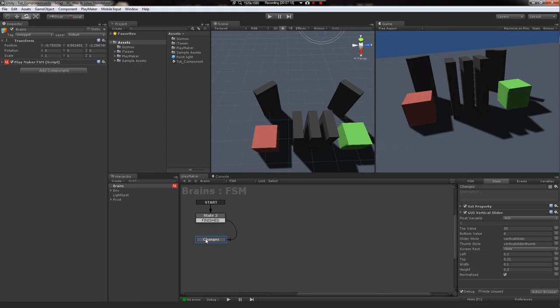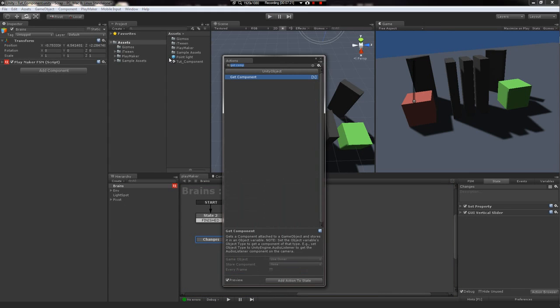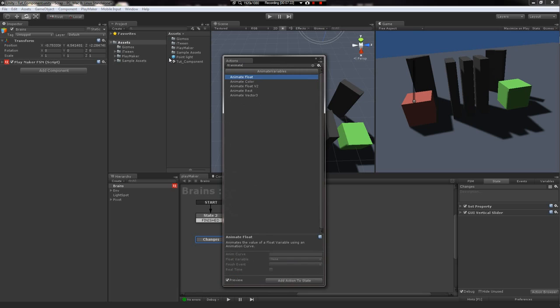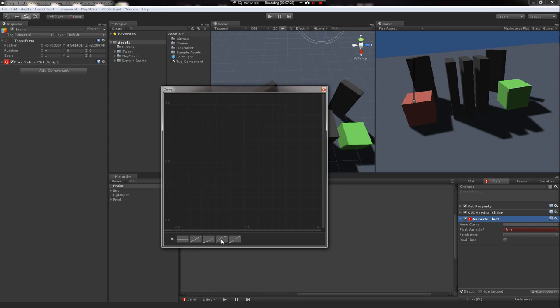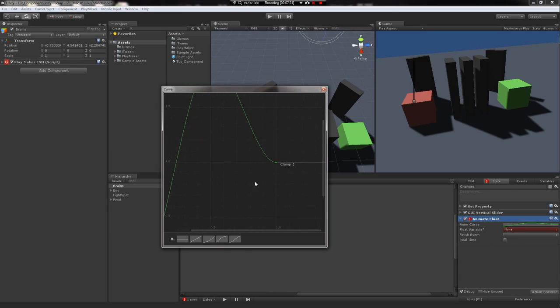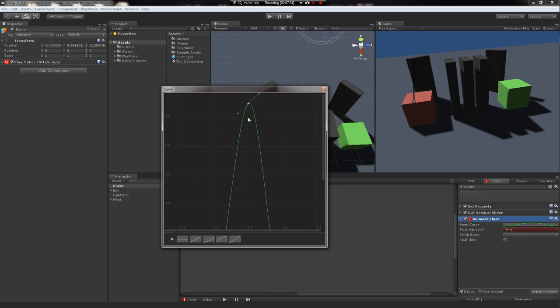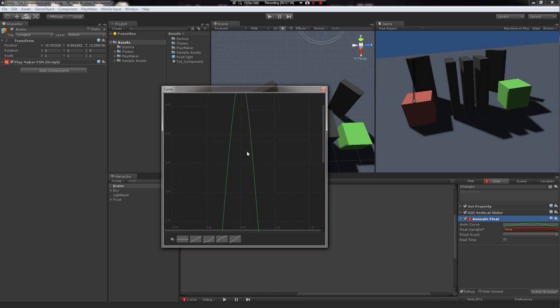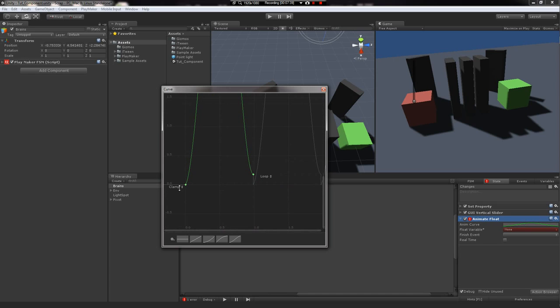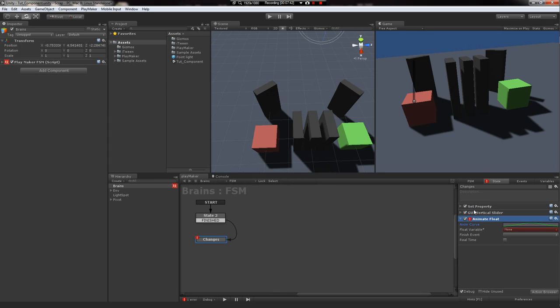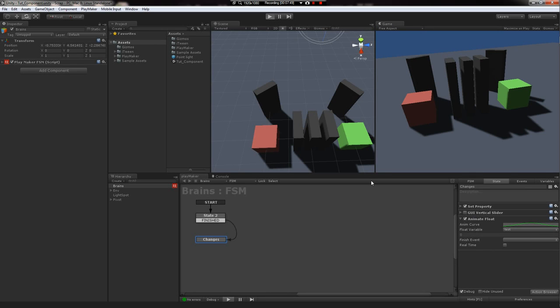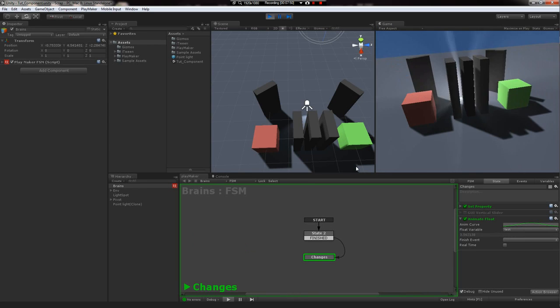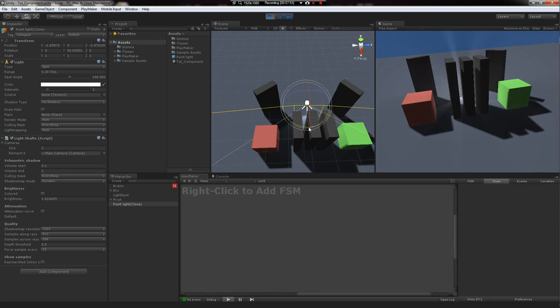Now if I wanted to do something else with that value, I could make an animated float. Do something crazy. Put it on a loop. And then it'll just sit there and loop.